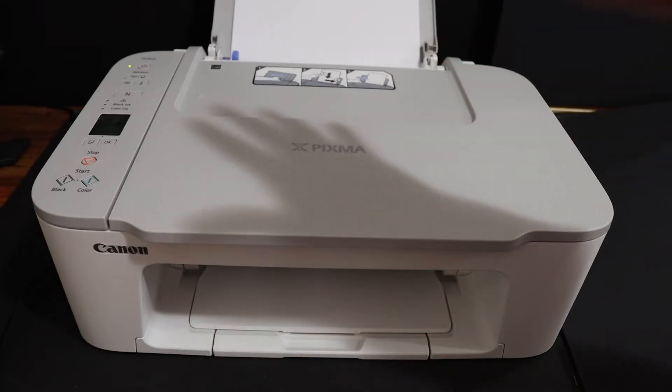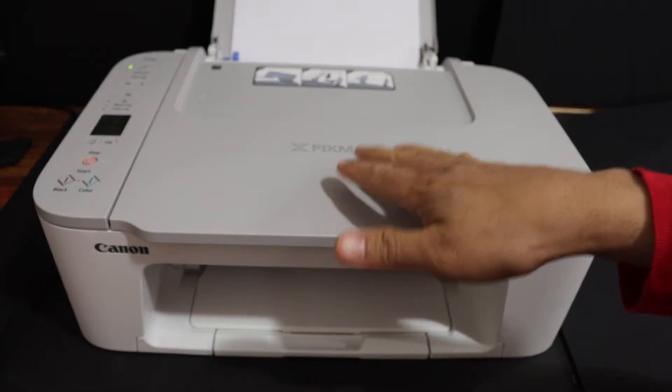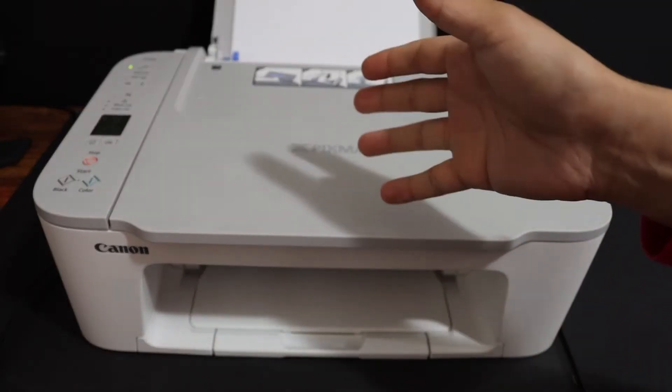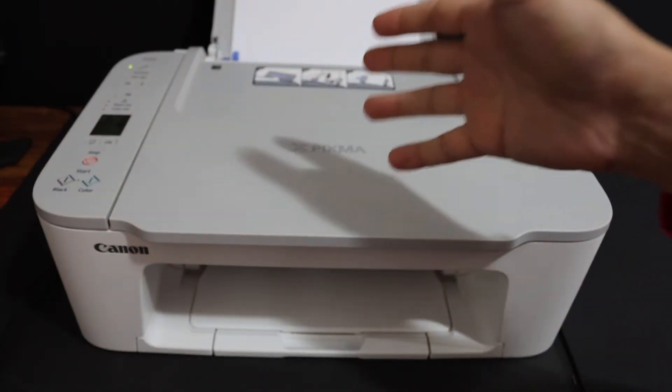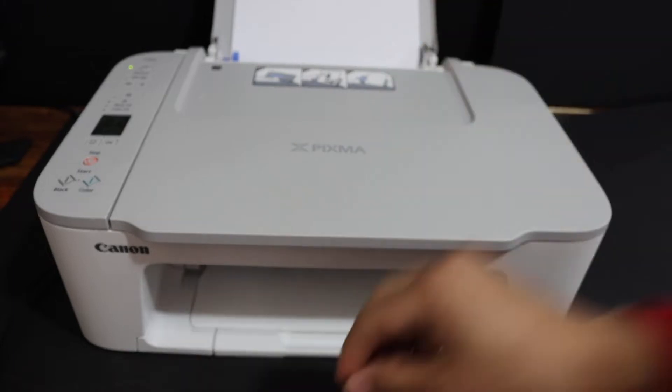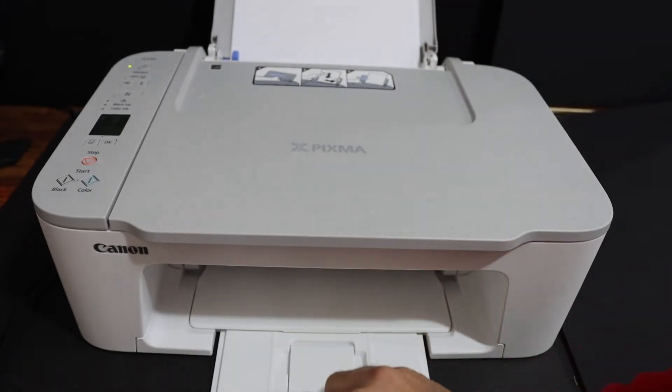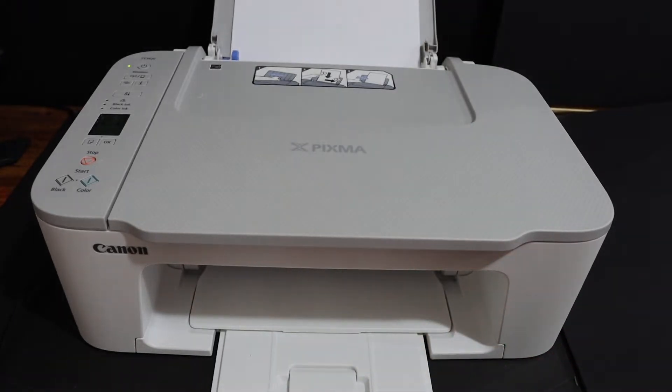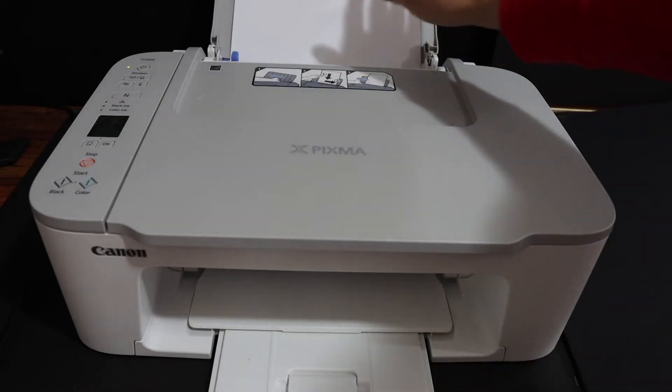I'm going to show you how to find the WPS pin number that you can use for WPS Wi-Fi setup. To generate that pin number, we need to print out a page, so place a page in the paper tray.